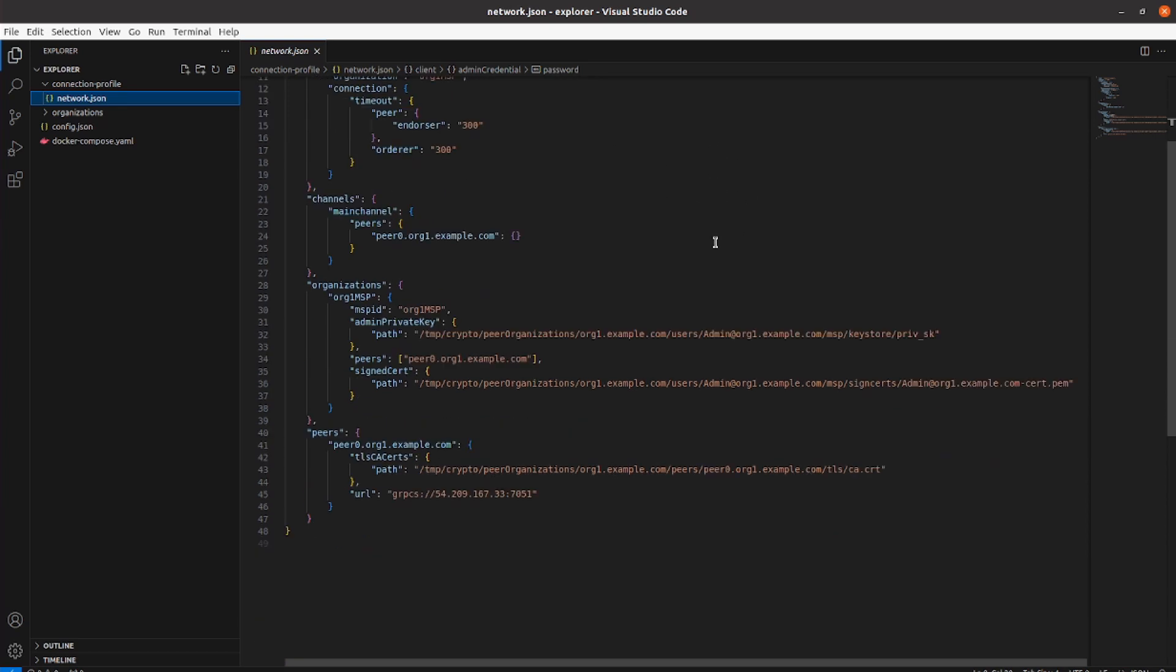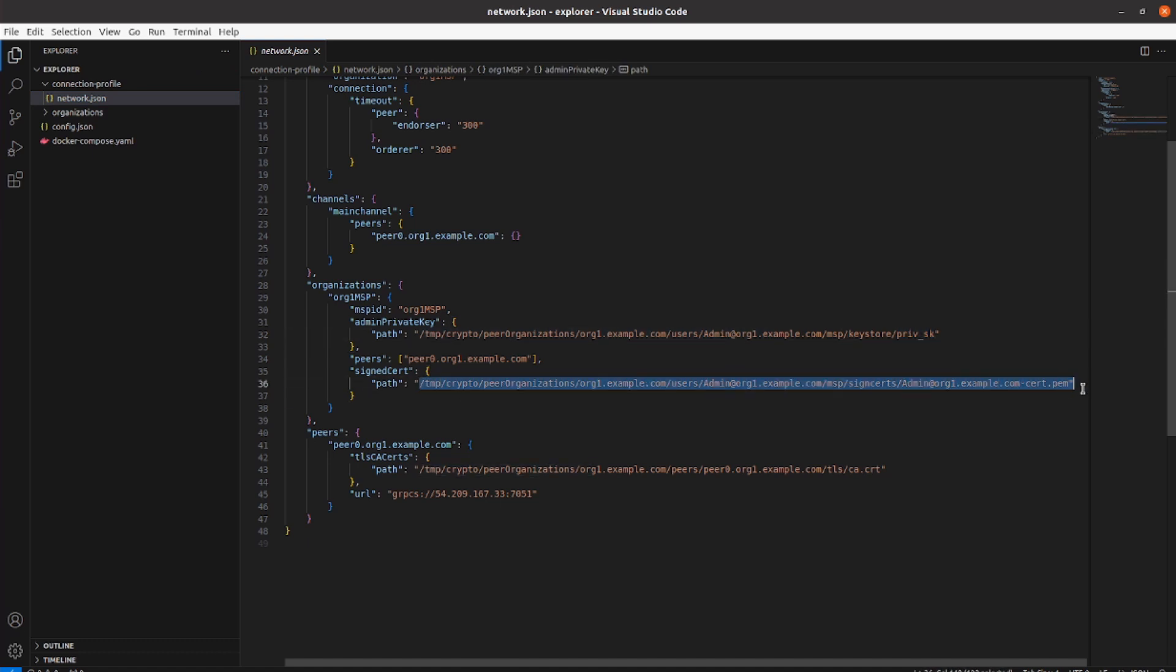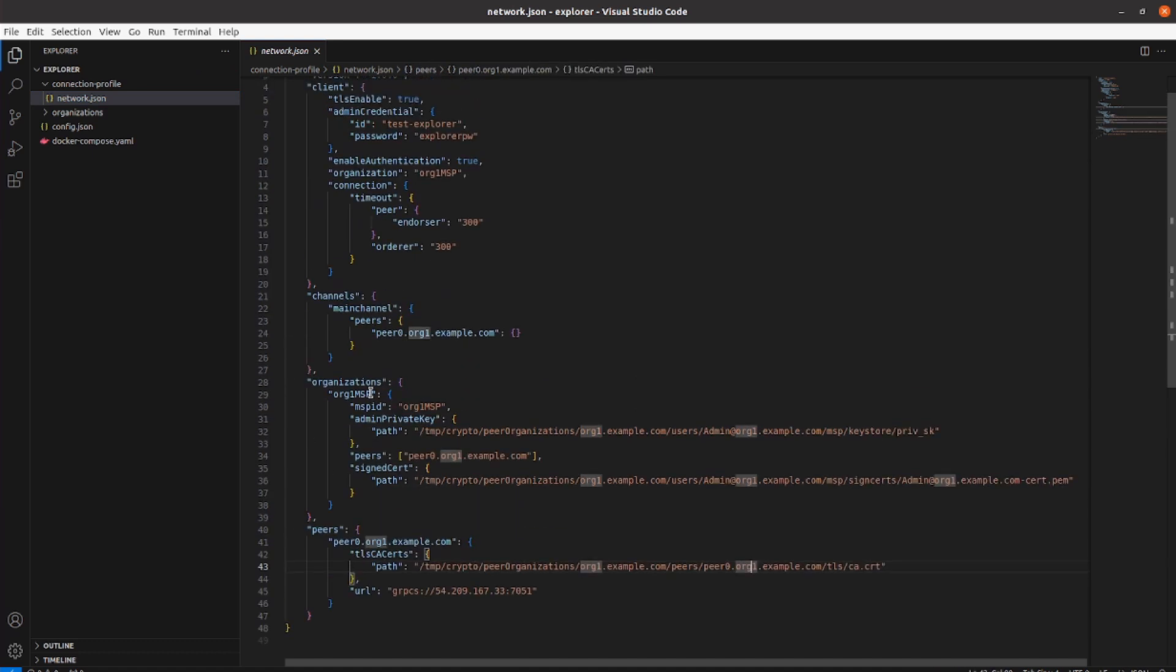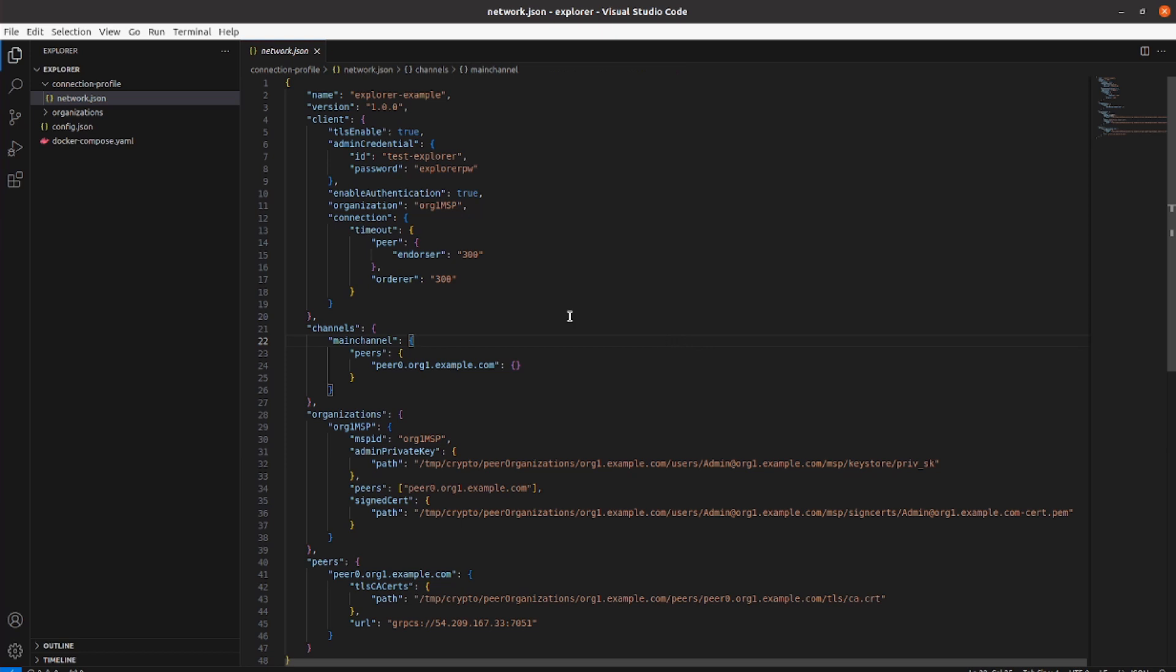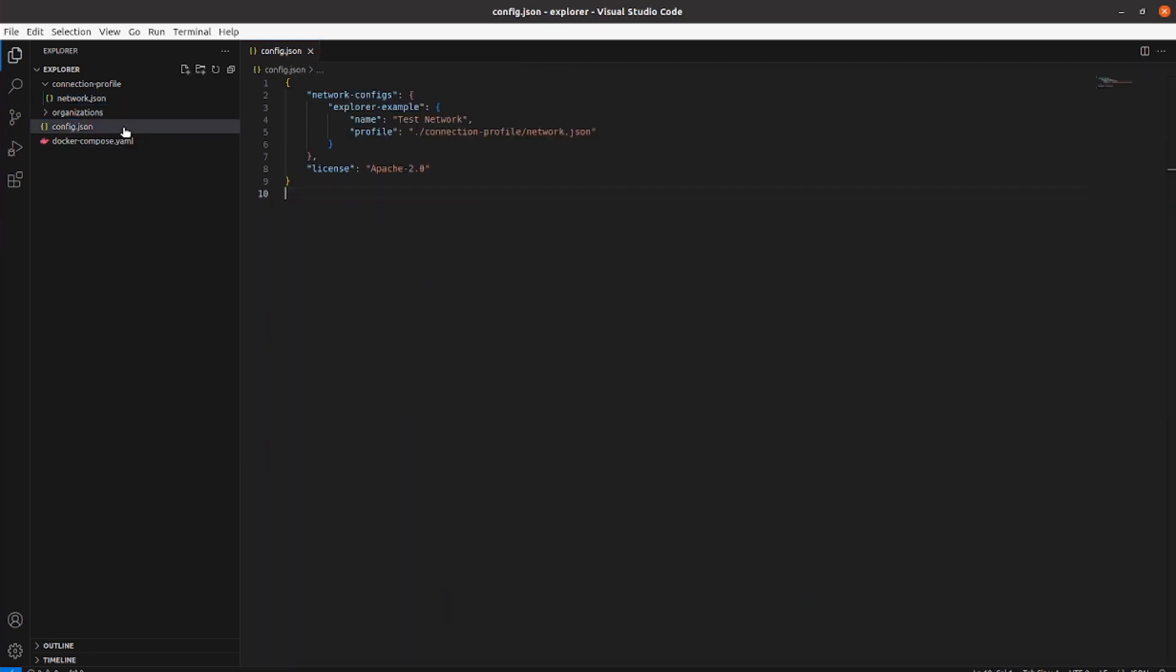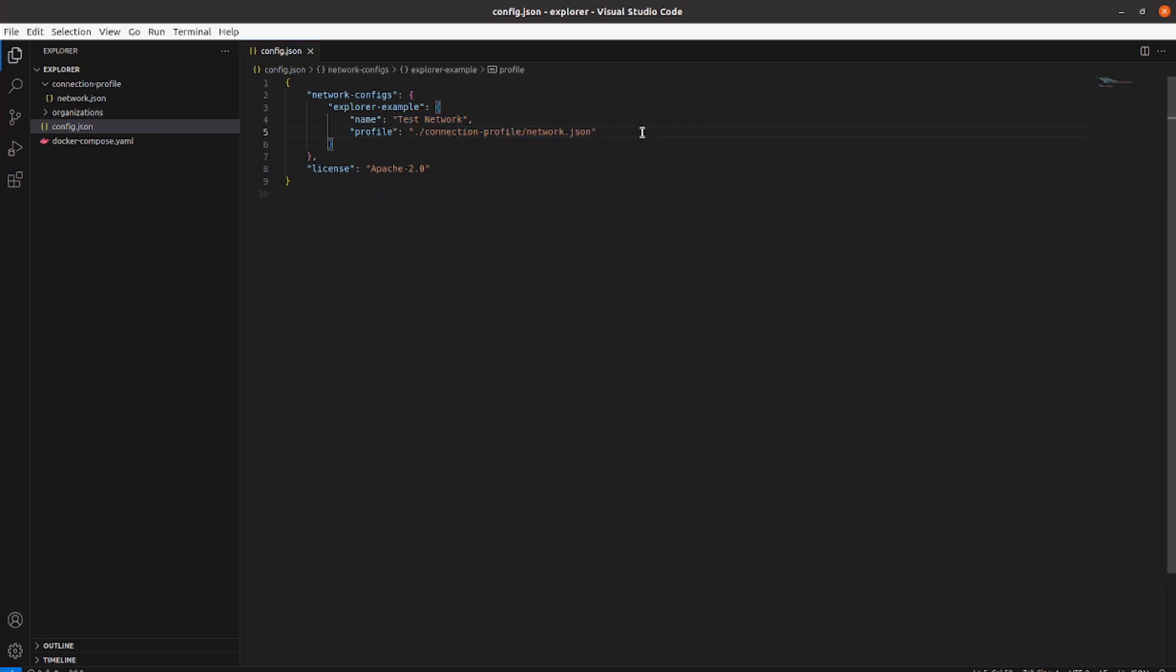In the connection profile, I have set the path to the required certificates to connect to a peer. I also specified which channel the peer belongs to. In the config file, I can choose a name for the network I want to monitor and I also pass the path to the connection profile.